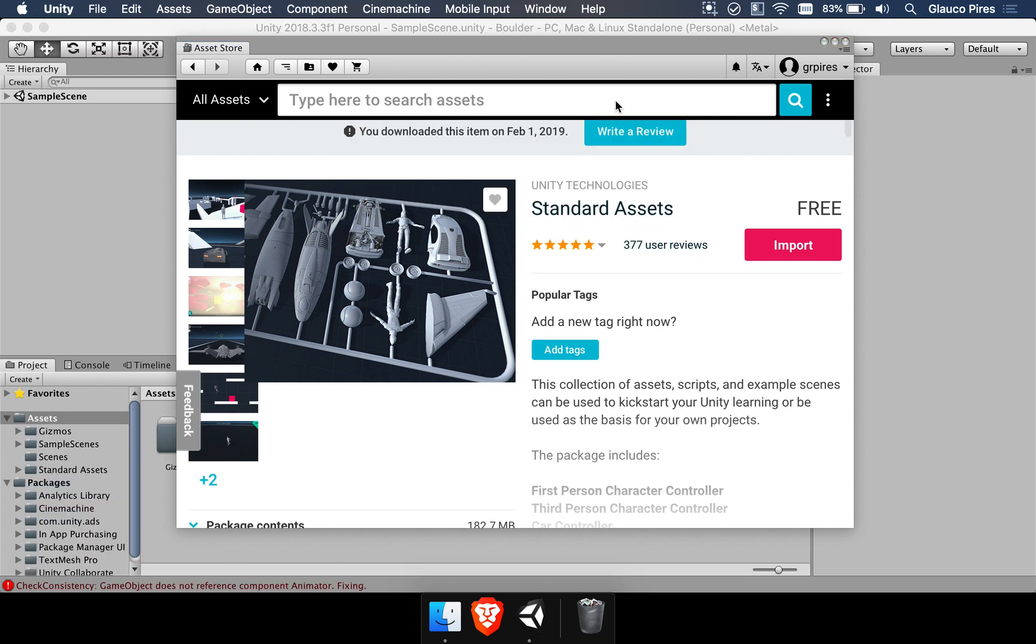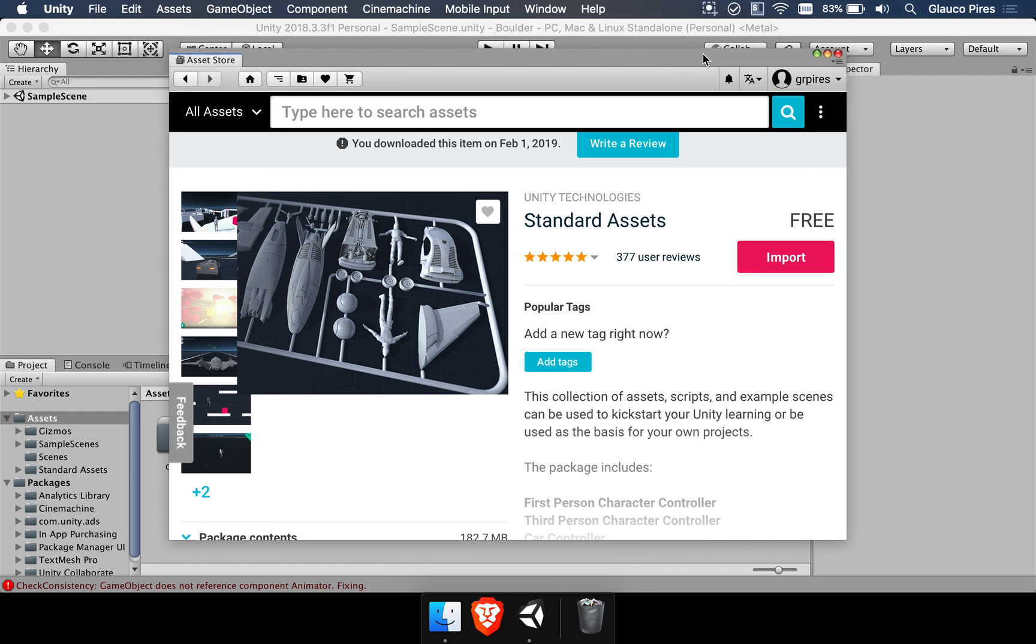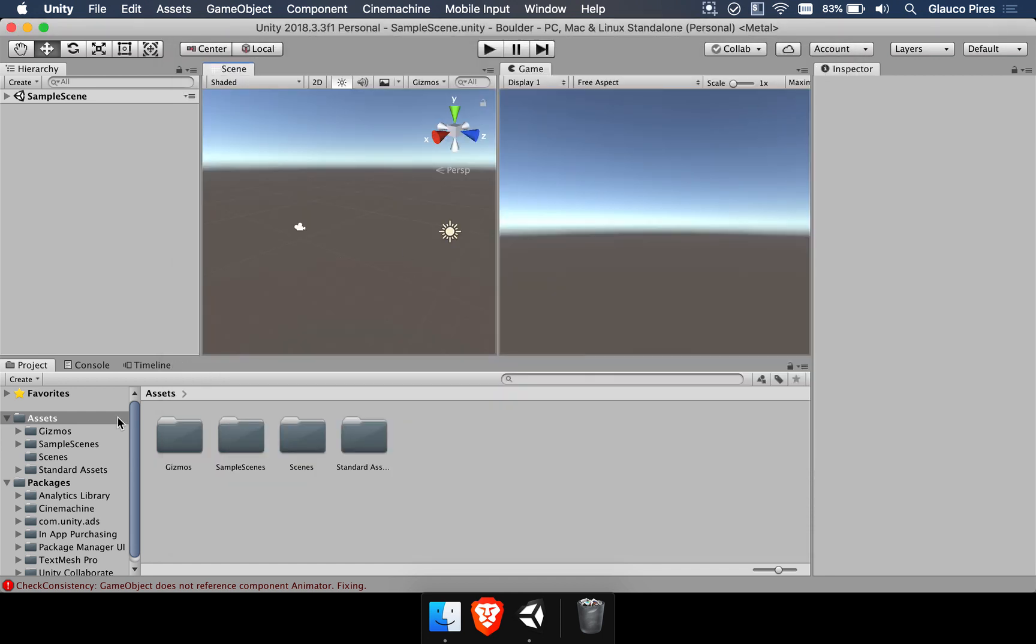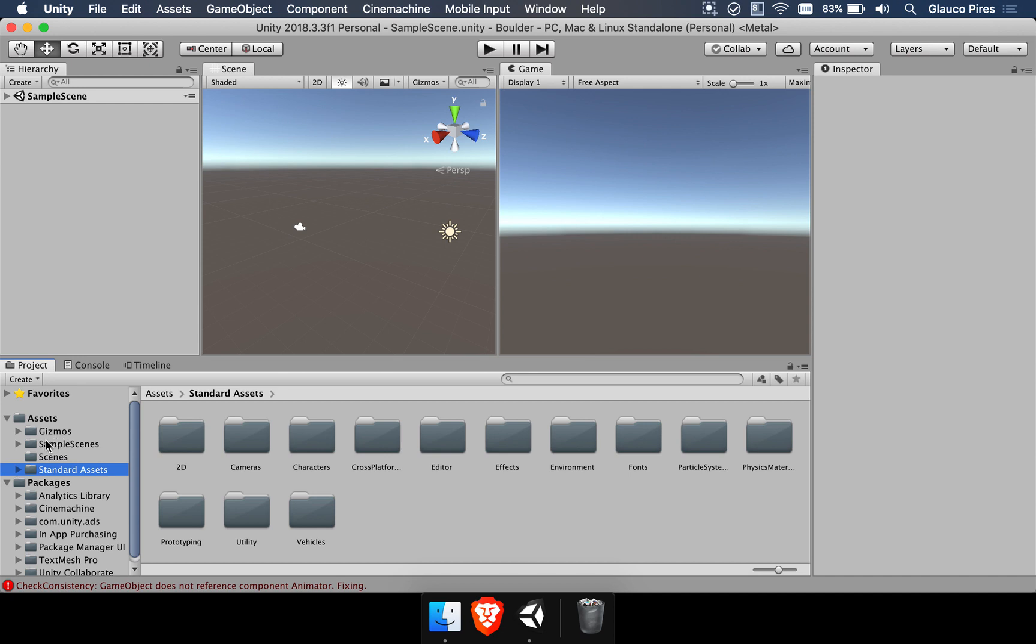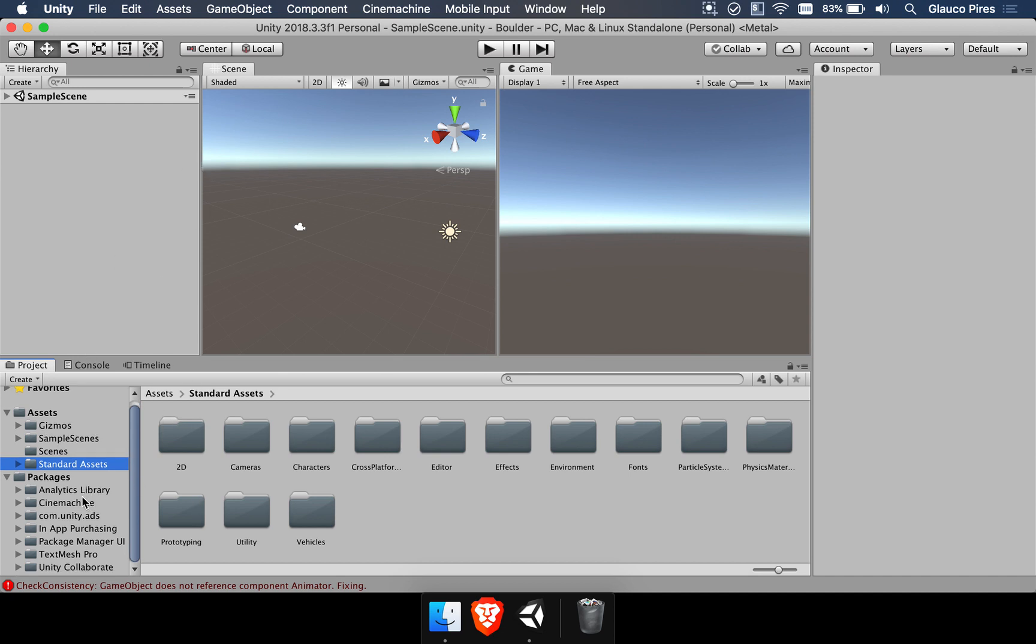This package might take a while to import, like a minute or two. But once it is complete, we can already work with what we have here. So with these two things installed here, we're going to head over to the next lesson where we're going to start building and looking at a very simple scene.